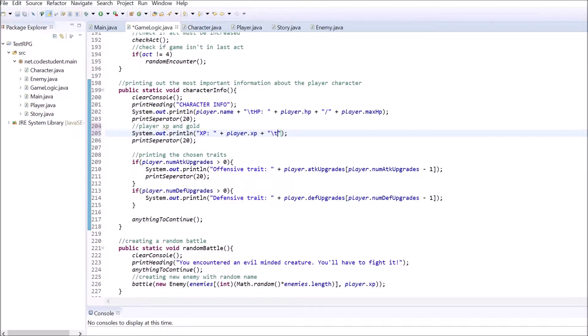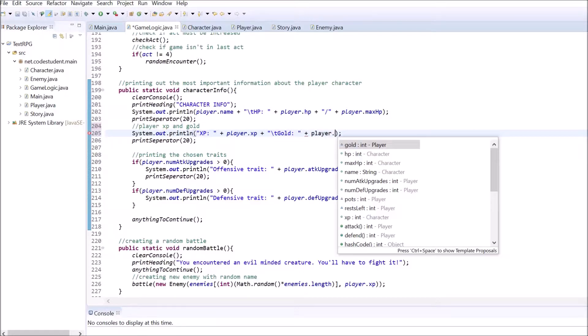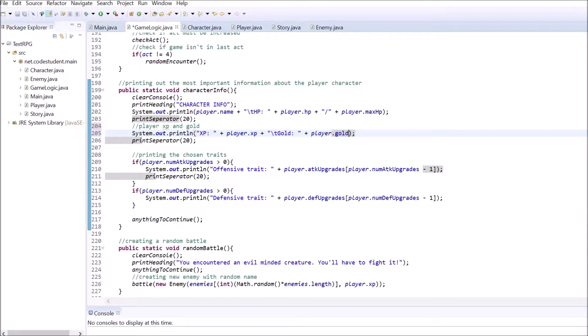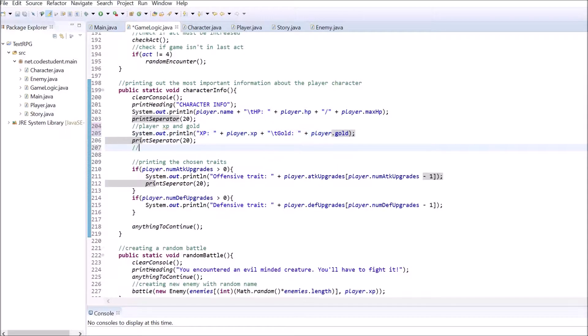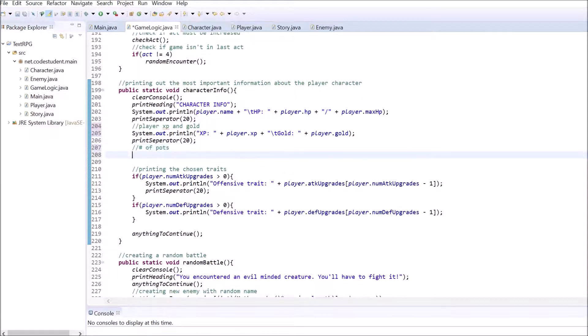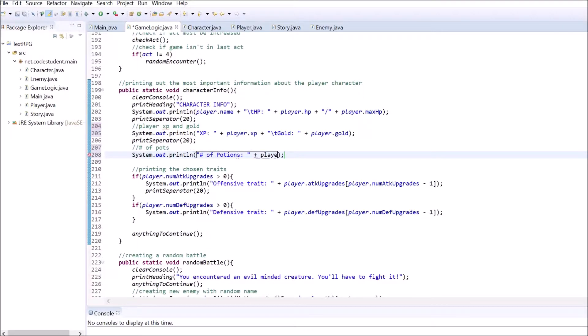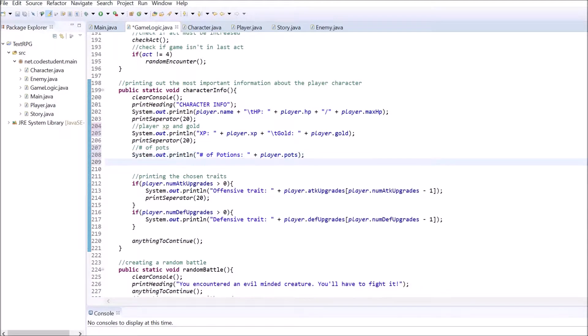In the last part we didn't finish the whole battle method. Now we are going to fix this. Go inside the battle method in the game logic class and navigate to the place where the code belongs for if the player chose option number 2, take a potion.